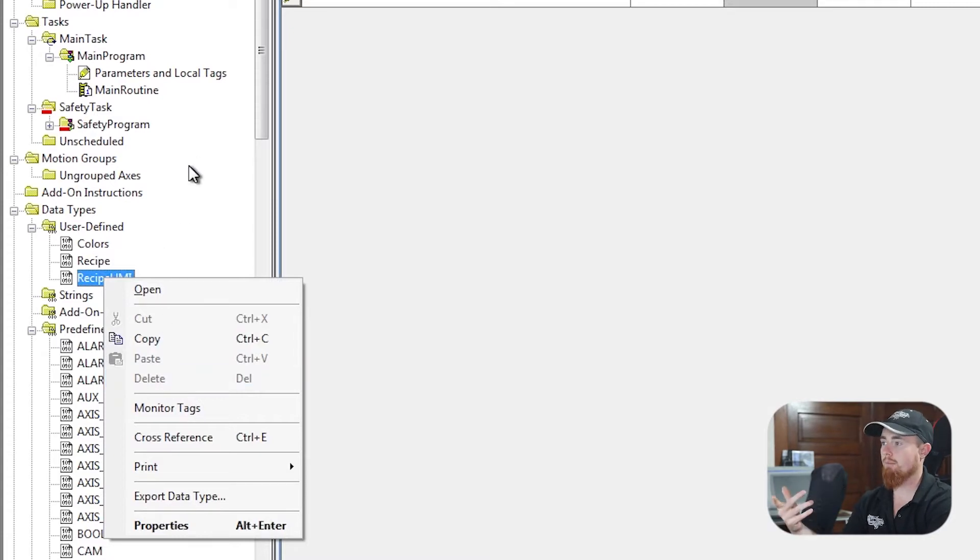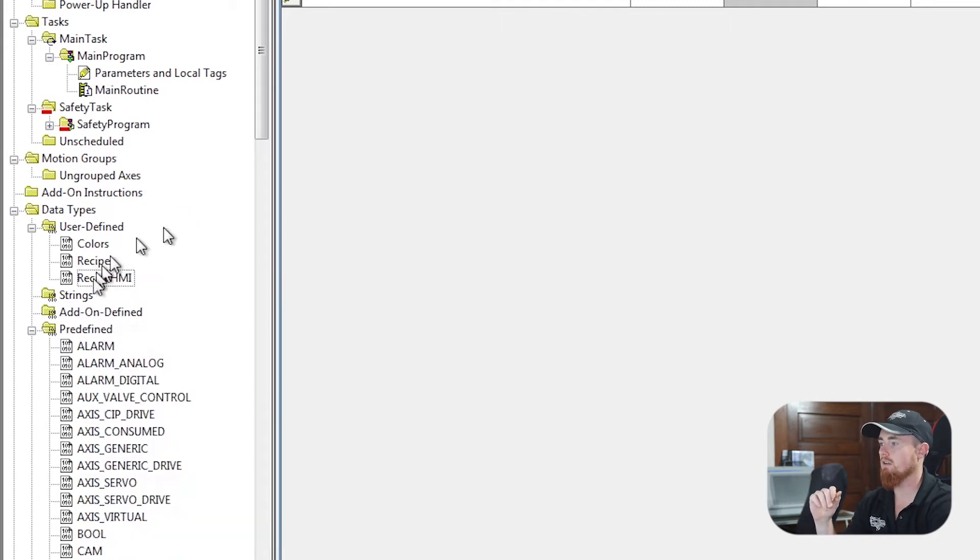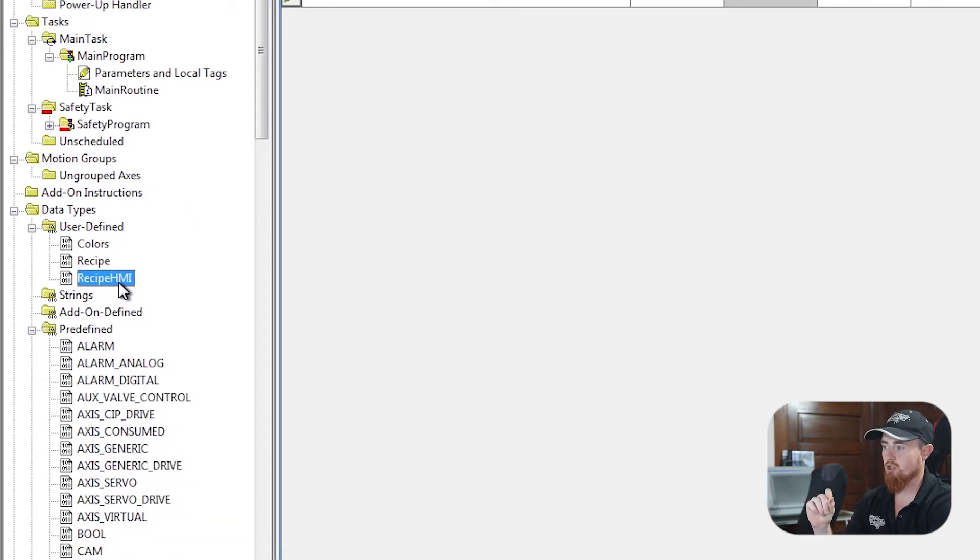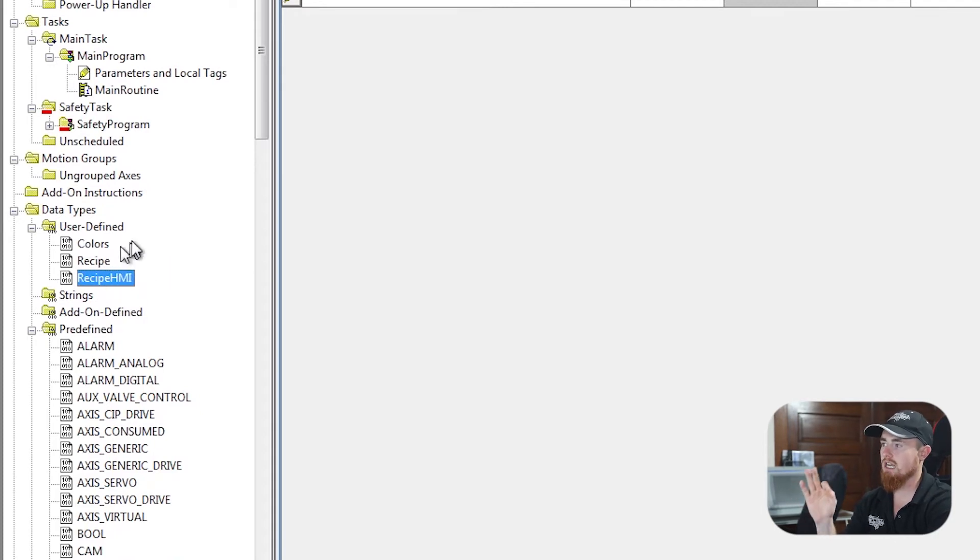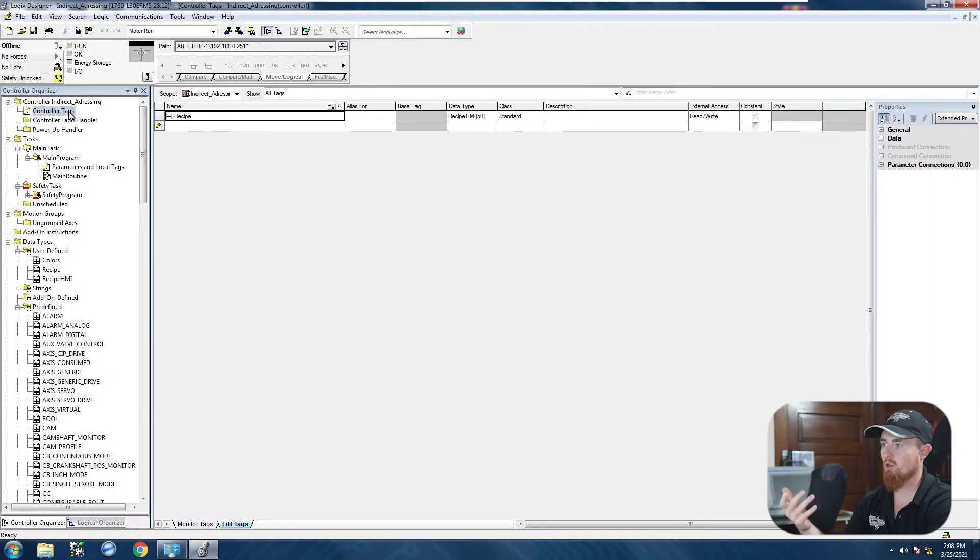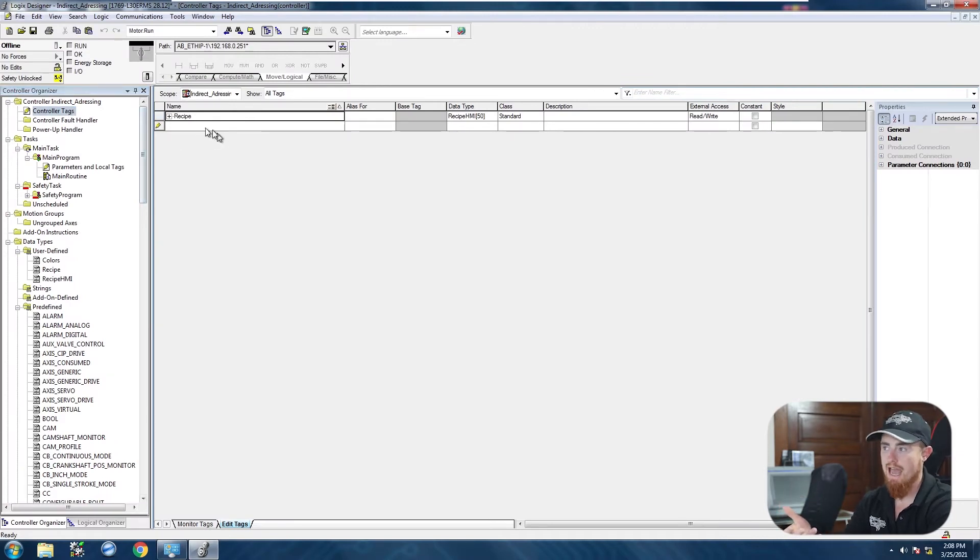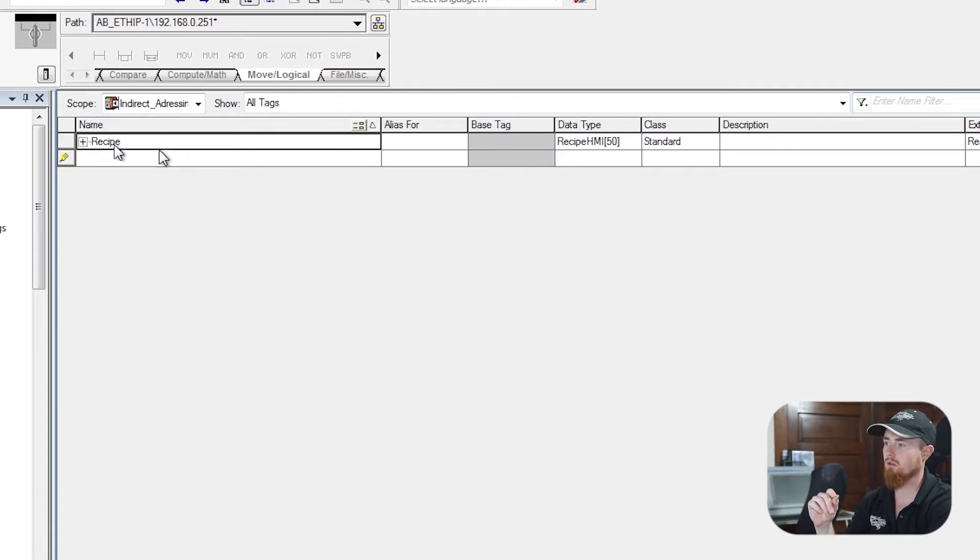So I'm going to show you a couple of reasons why they cannot be deleted. So for this particular one right here, this recipe HMI, it cannot be deleted because it is in our controller tags. So if we click into our controller tags where we're actually already at, you'll see that we have a tag name called recipe, but more importantly, the data type right here is recipe HMI.